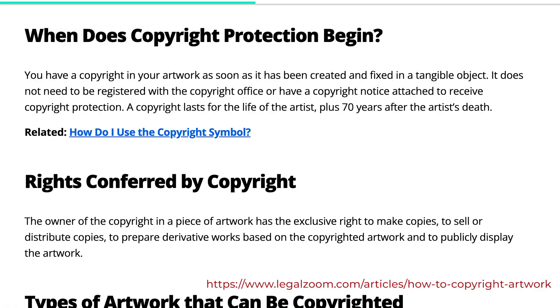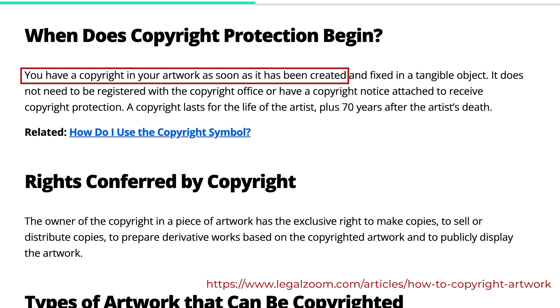When you create your own drawings, you own the copyright, so you can use them to create your own projects, or you can sell them online, and you don't have to worry about copyright infringement. Keep in mind that this only applies to your own characters and artwork.